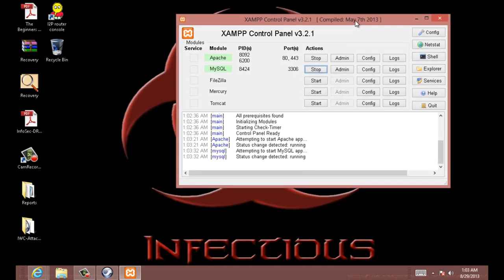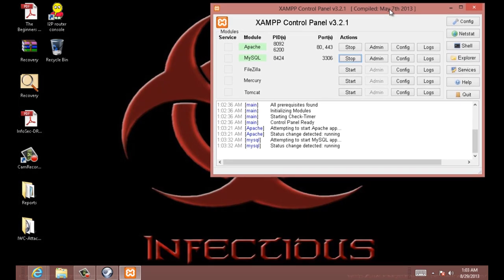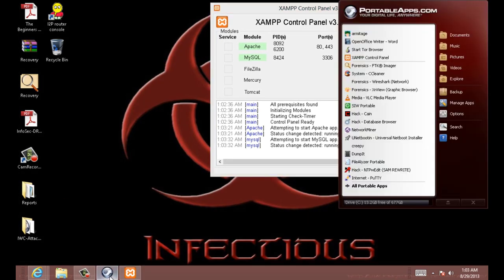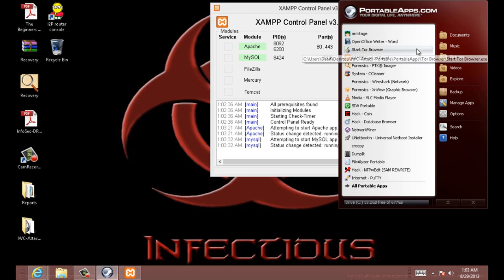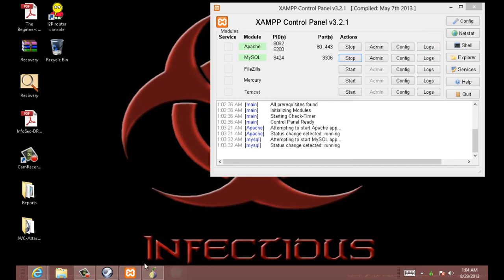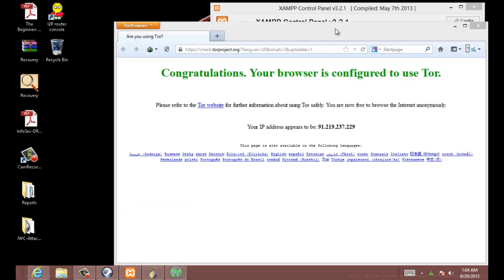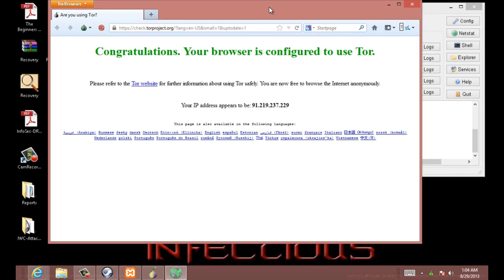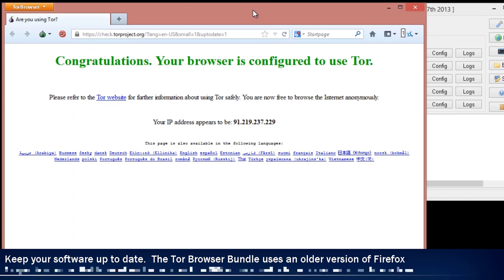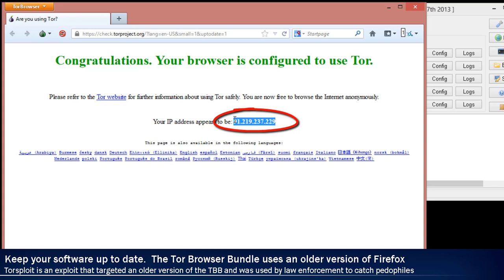Now, we're going to need to test this before we go any further. So, first thing we're going to want to do, let's go ahead and start the Tor Browser Bundle in the background. Now, you see the Tor Browser Bundle. Now that this has popped up, take note about this IP address.